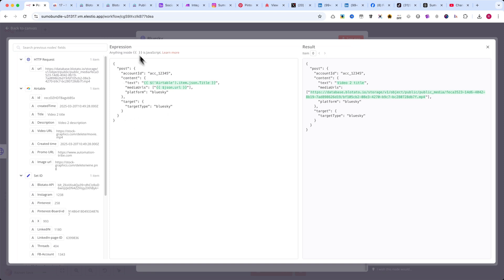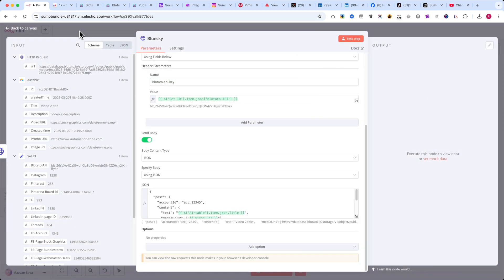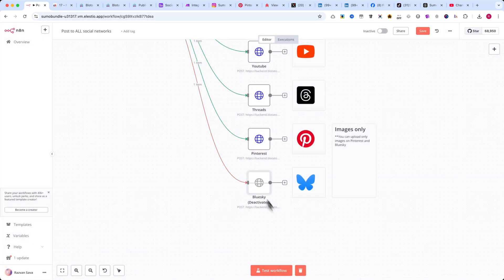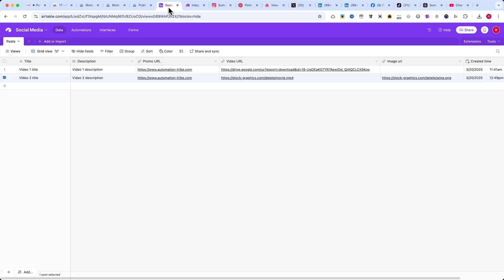Now that we've covered all the platform-specific details, let's move on to the next step where we will test the automation. As you can see in my social media table, I've added a simple title and a video URL from a movie I made in a previous tutorial.